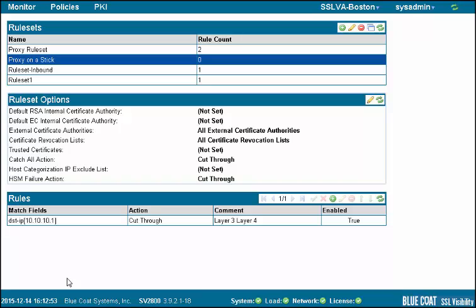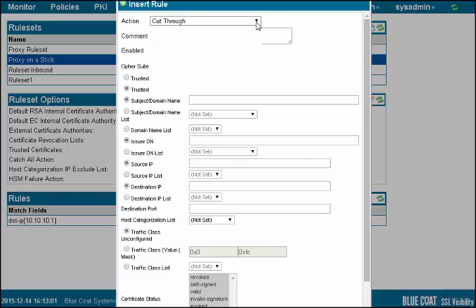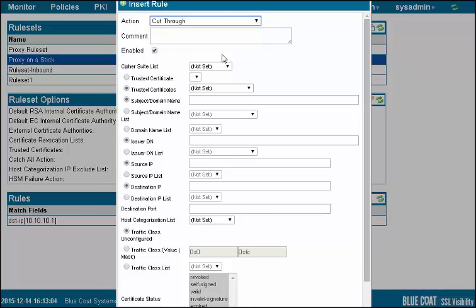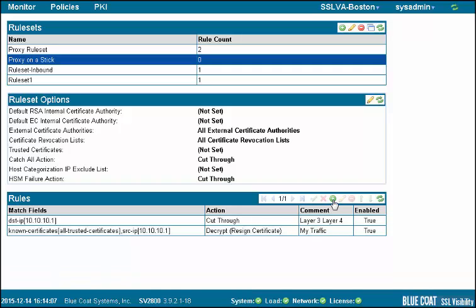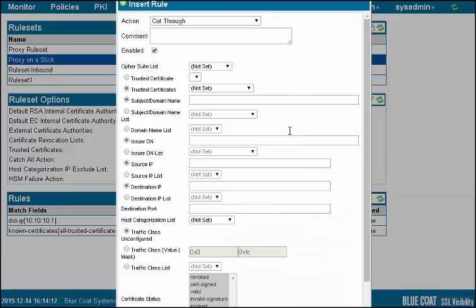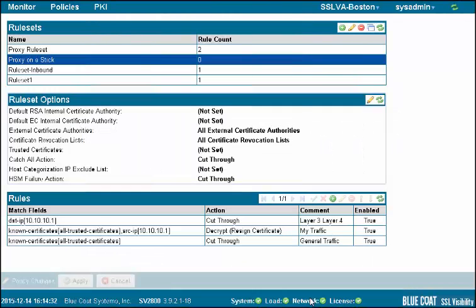Next, we will add a rule to decrypt traffic we want to send to the security device for analysis. We add this rule with an action to decrypt, resign, certificate, and add a description. Because this traffic is all coming from the proxy, we will use its IP address as the source. Then click OK and apply the rule. There is a default catch-all action in the rule set options to cut through any traffic that does not match any created rules. However, you may want more granular control. So, we create a third rule for general traffic passing through the SSL Visibility Appliance that does not match Rule 1 or Rule 2. We set this action to cut through, add a comment to describe the rule, and use all trusted certificates to match on this traffic. Then click OK and apply this rule.